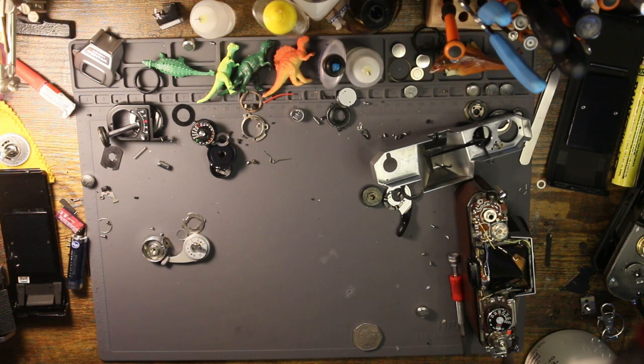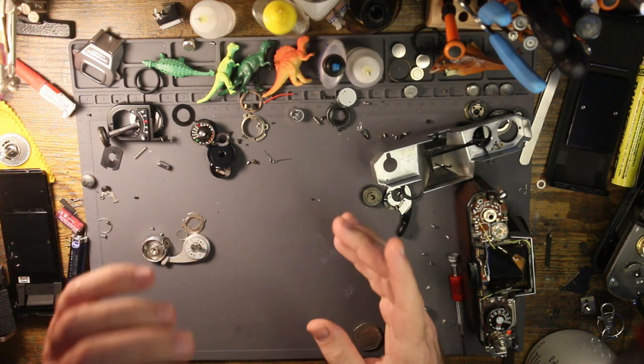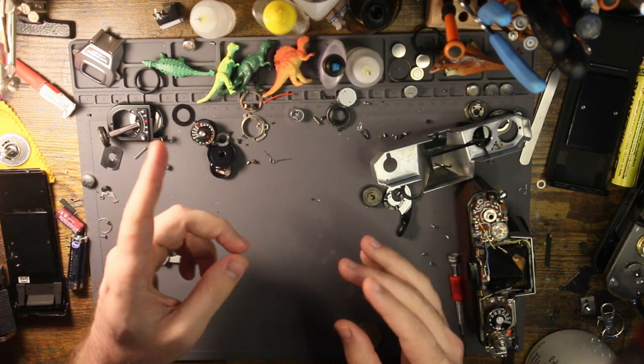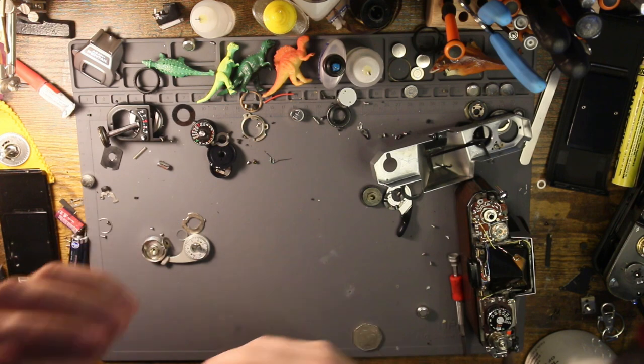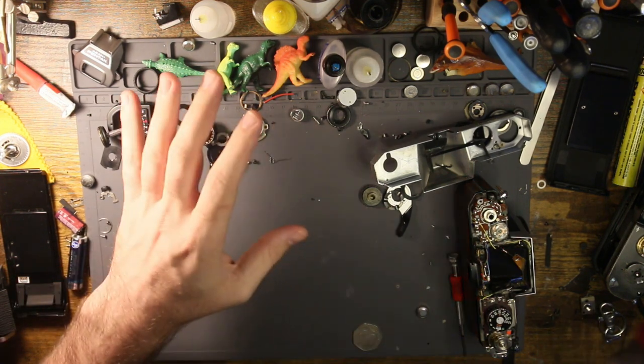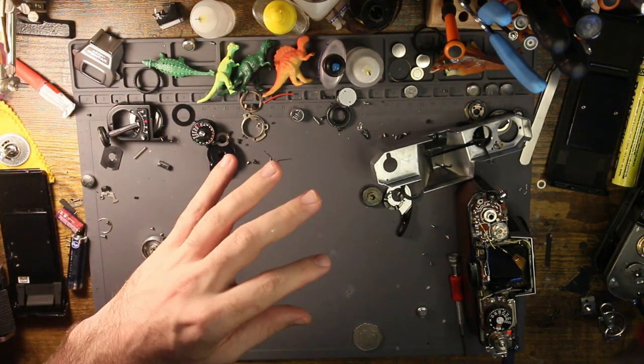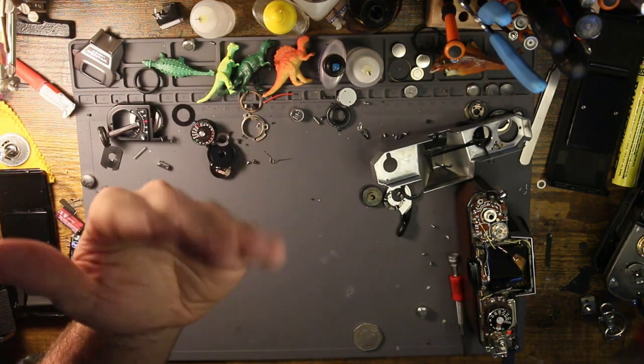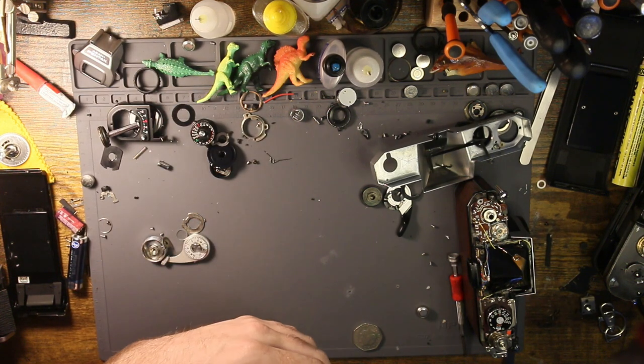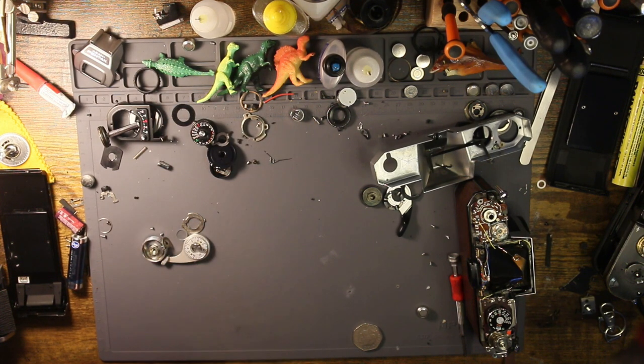What is up? Welcome back to another video. I'm using a different camera, so I'm going to try my best to make sure that I'm in frame because I don't have the articulating screen to help me out with that.